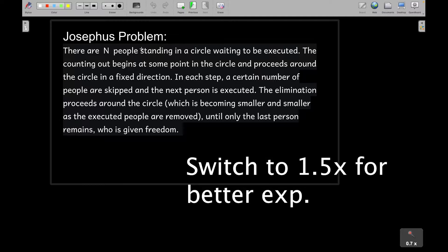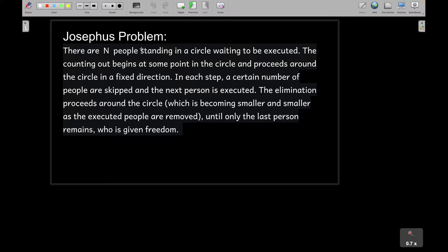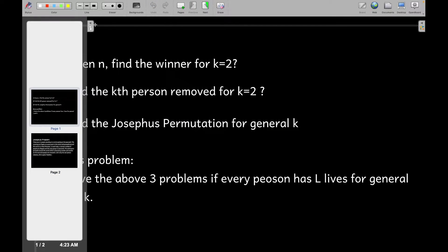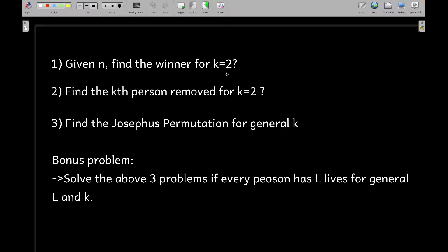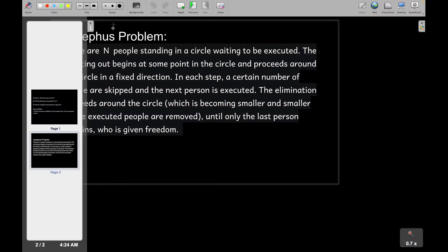Welcome to Code Enzyme. In this video I want to discuss the Josephus problem. We will analyze it mathematically and by the end you will be able to solve: finding the winner for k=2, finding the kth person removed for k=2, finding the Josephus permutation for a general k in O(n log n) time, and a bonus problem where every person has L lives.